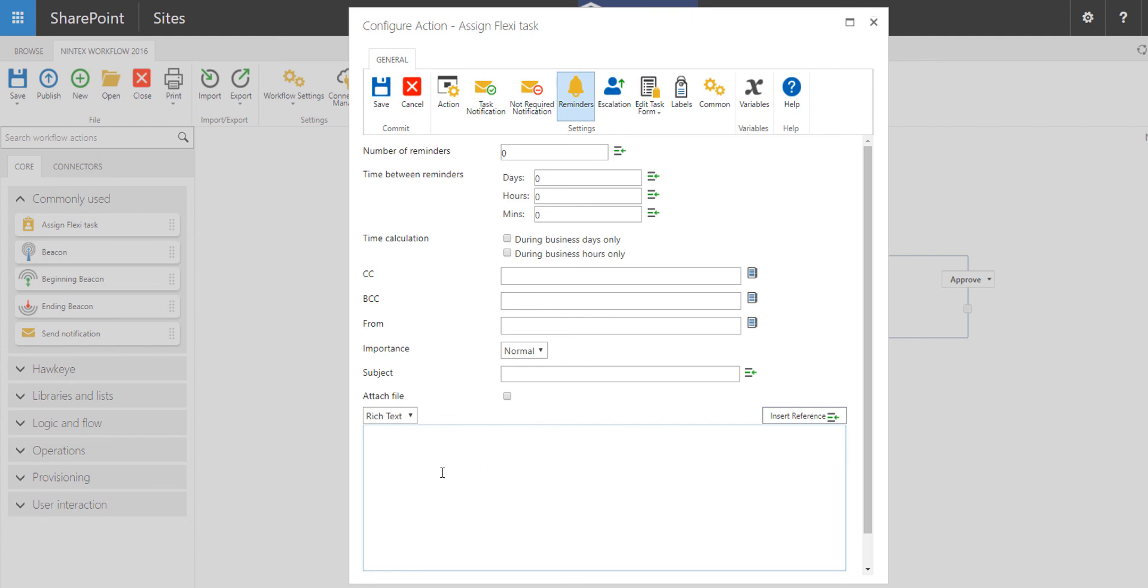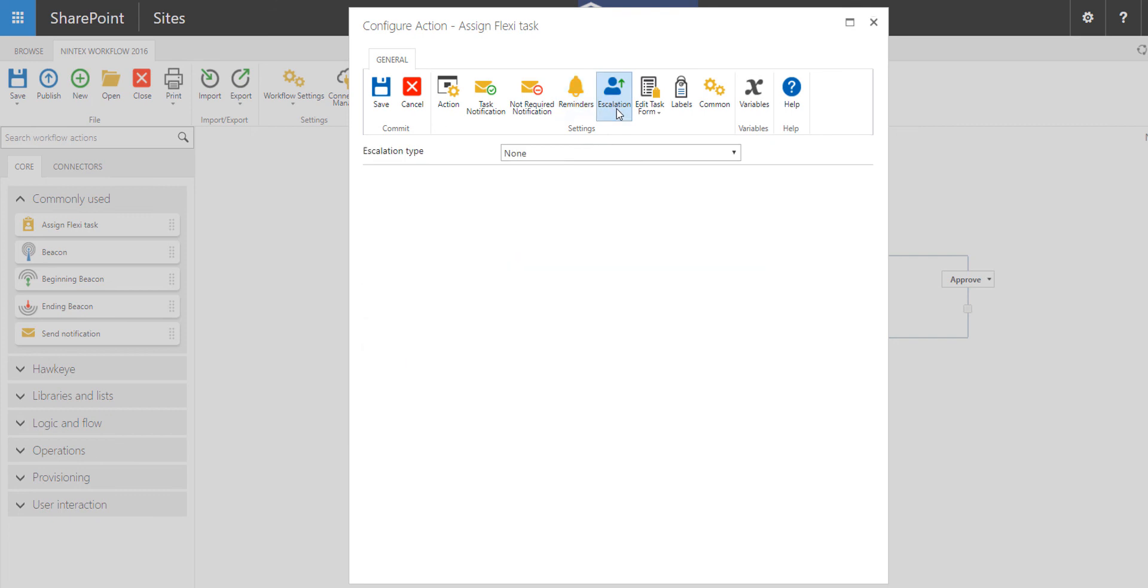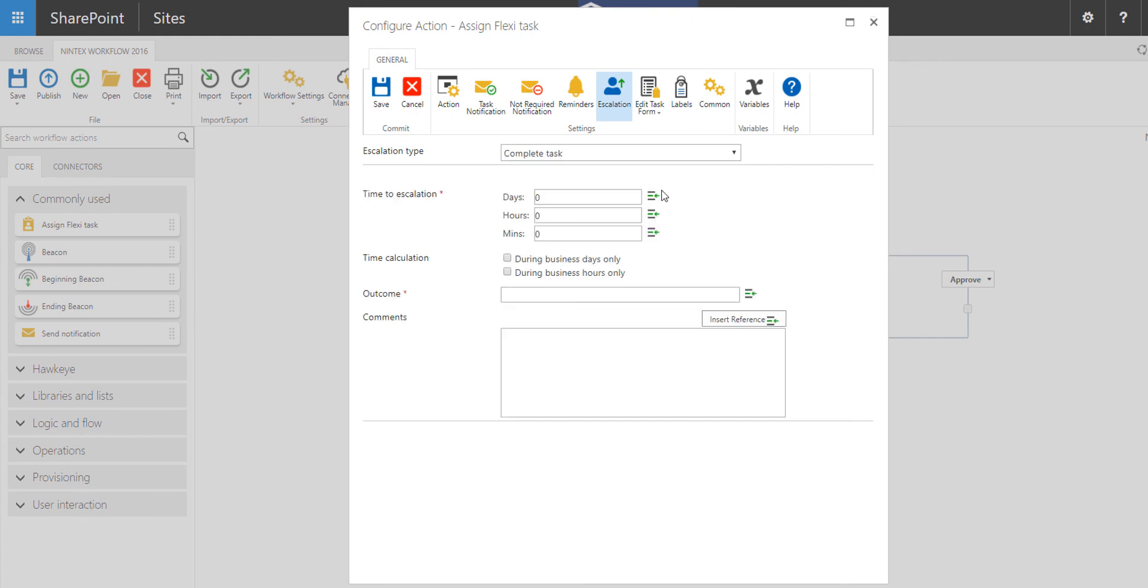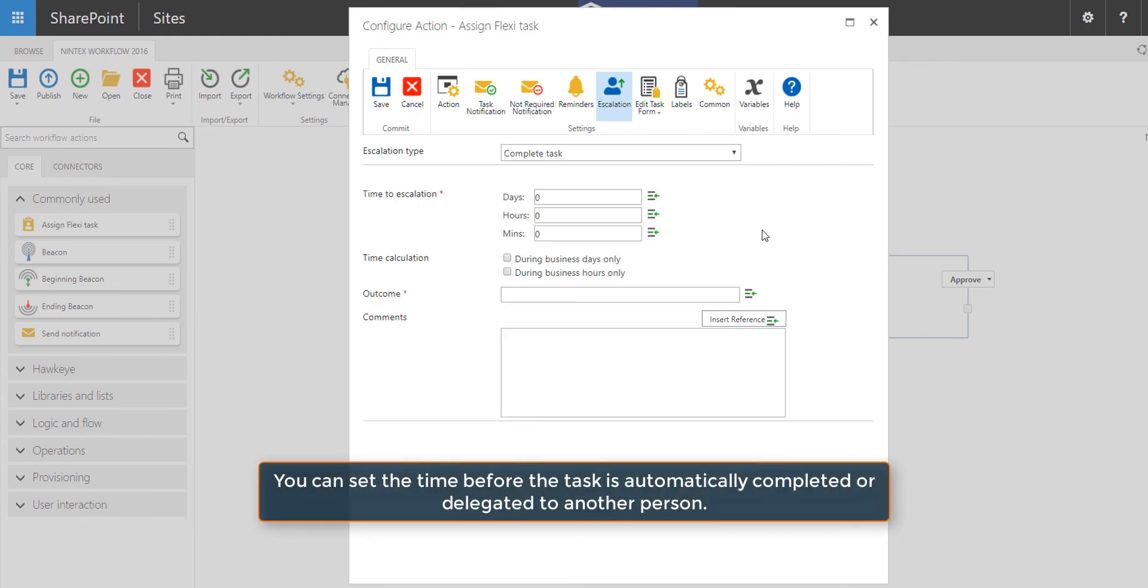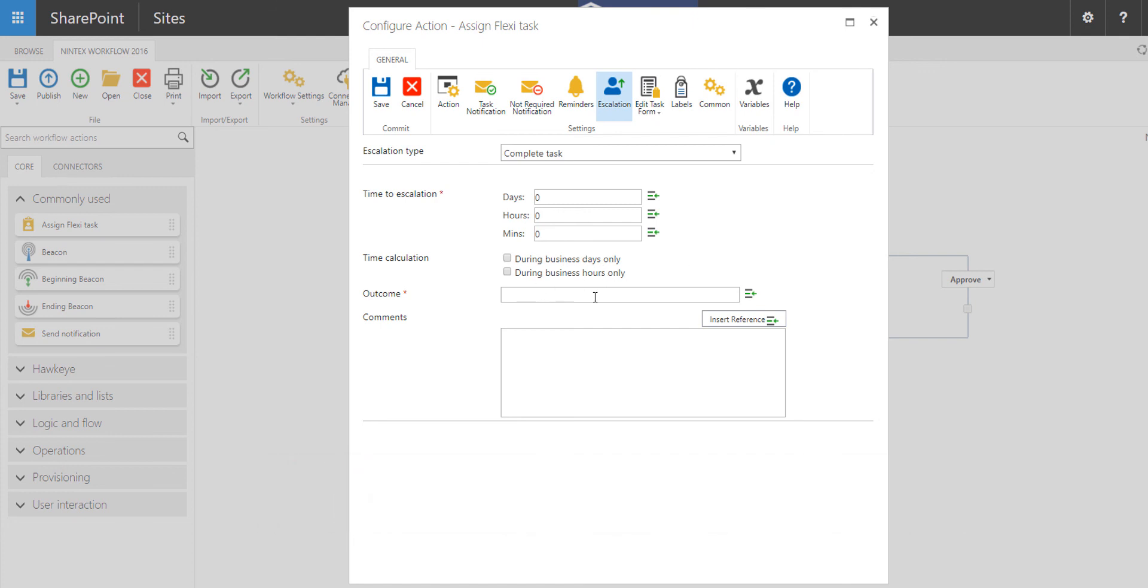If you want to build an escalation, simply click on escalation up top and you can choose to either delegate the task or complete the task, and then you set the time in which that action takes place by setting the days, hours, minutes, the time calculation, the desired outcome from that, and then any comments you wish to track too.